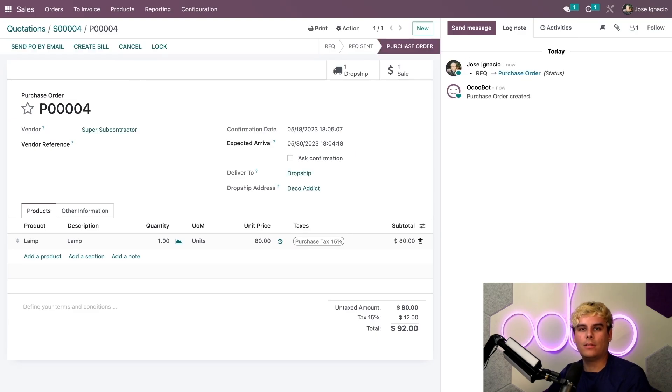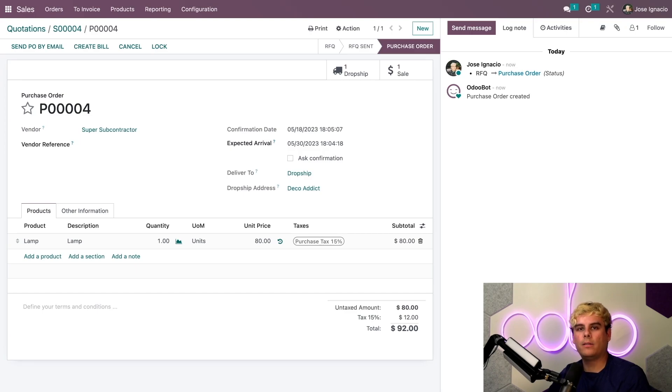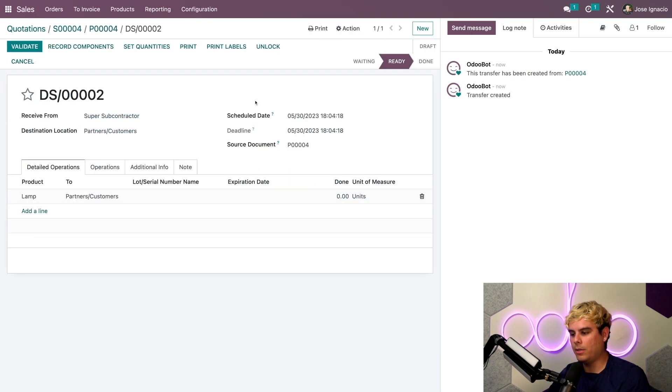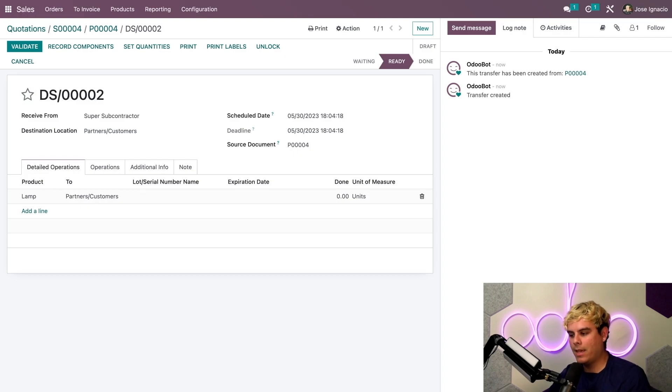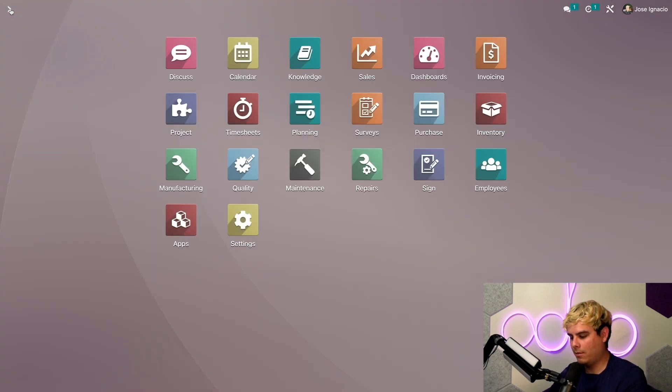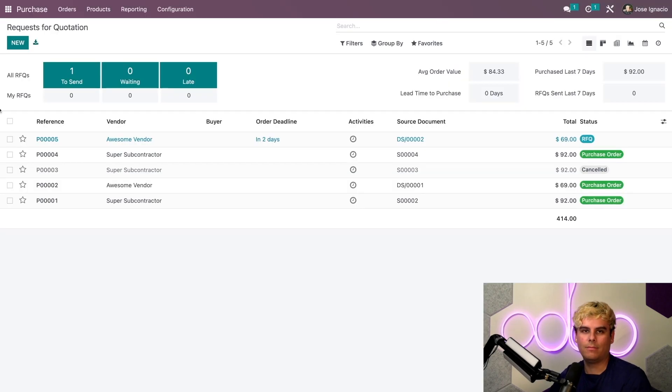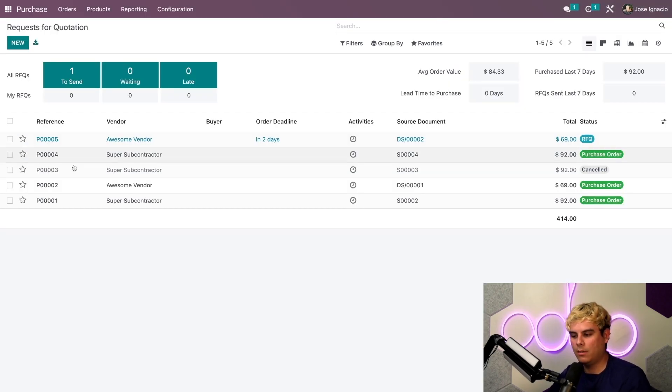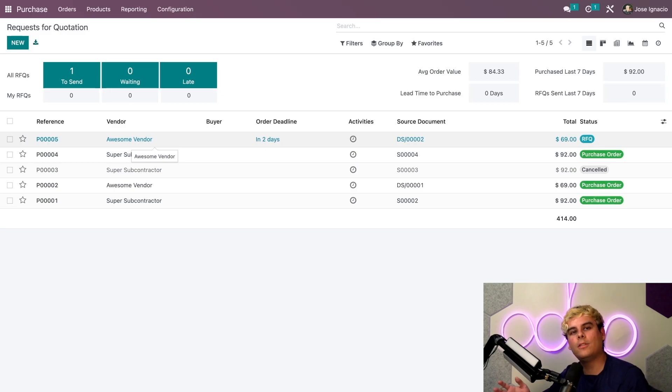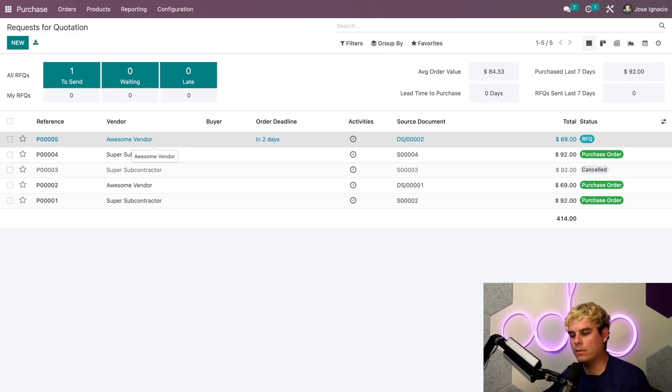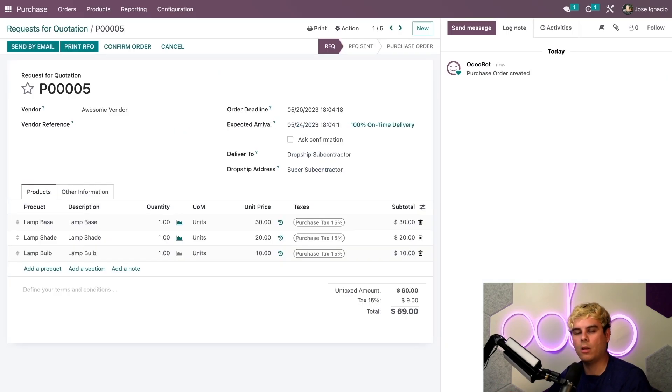When we confirm this order, one drop ship document will be created which we can view by clicking on the drop ship smart button. Let's head over to the purchase app. Here we can see that a new request for quotation has been created for the components from Awesome Vendor.